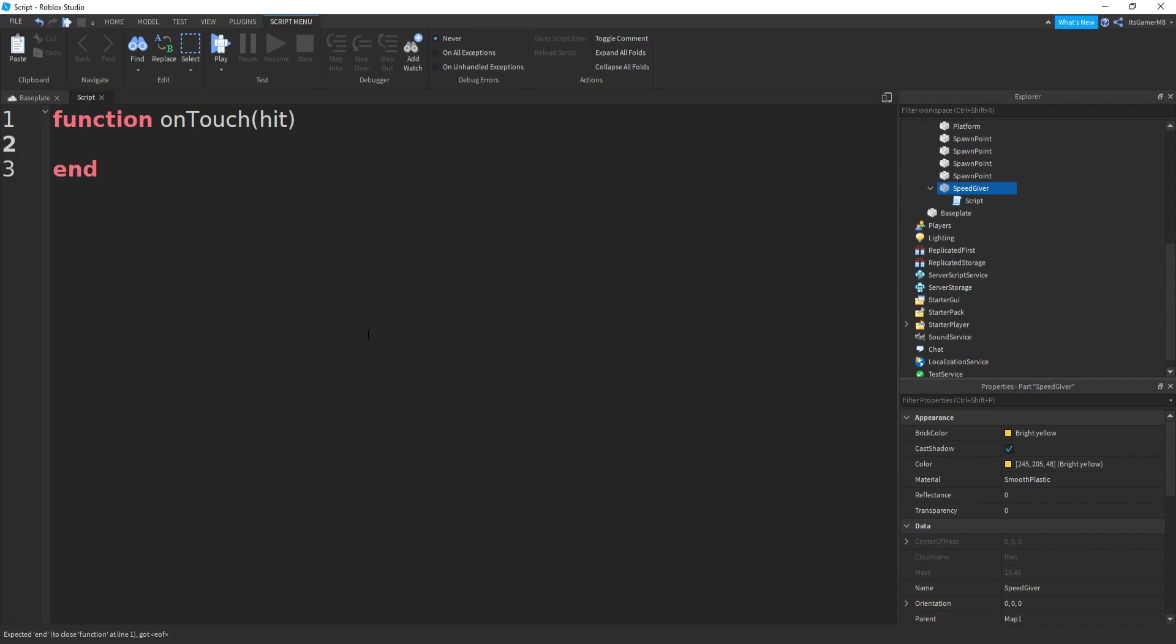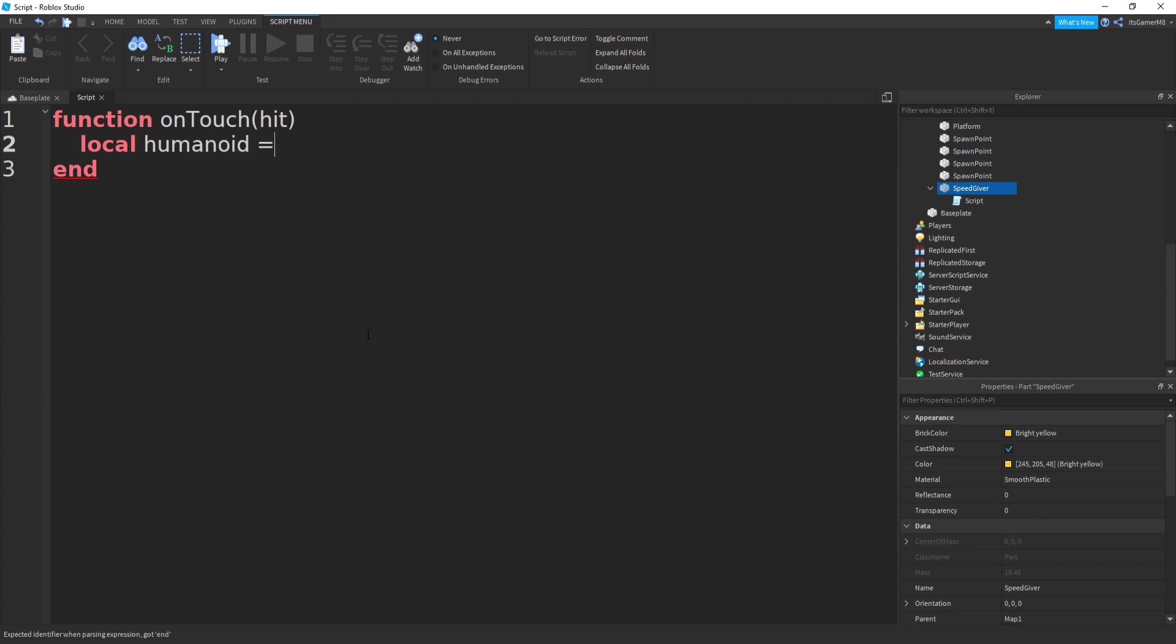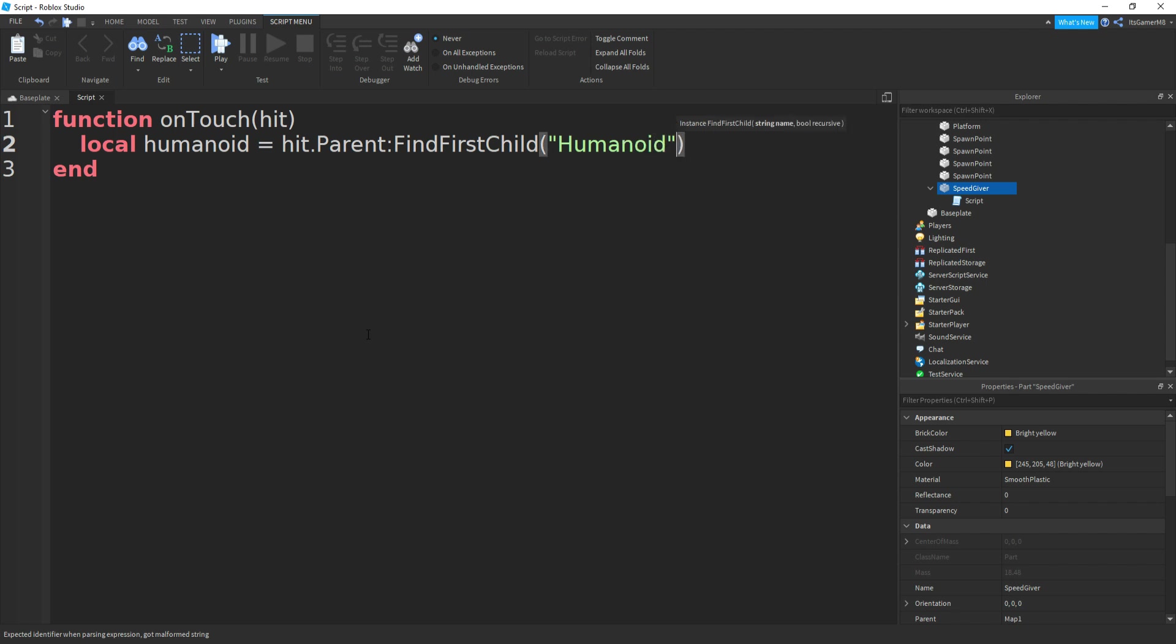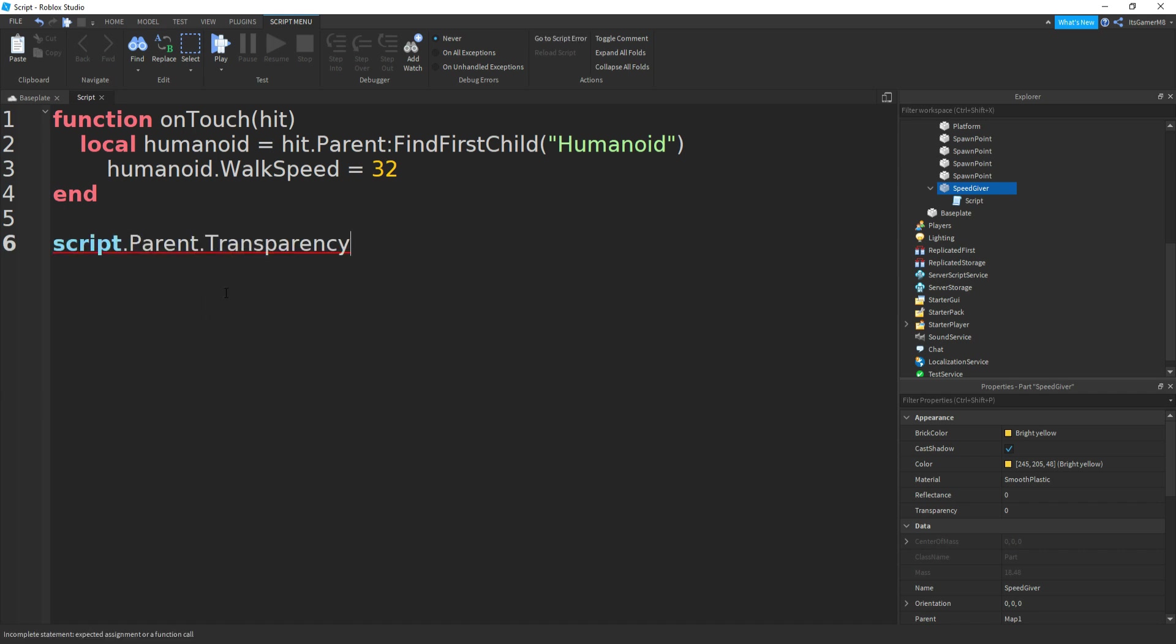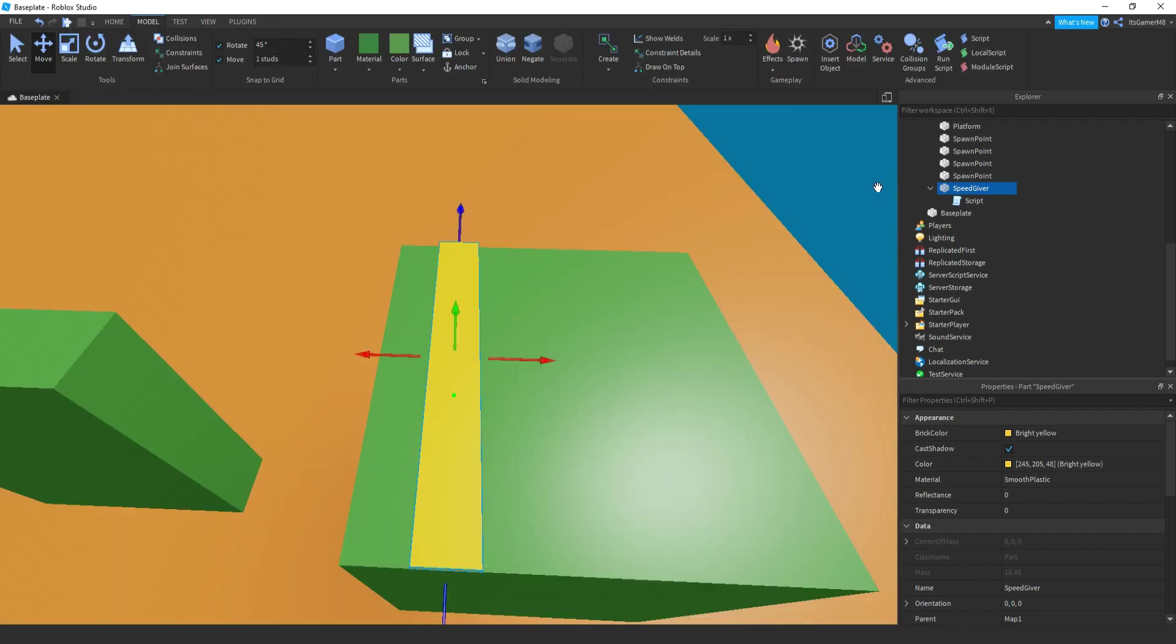We press enter, we can see a new end should appear. Then what we need to do is local humanoid equals to hit.parent colon find first child brackets speech marks and then we can do humanoid. Like that. If we go down, we can do humanoid.walkspeed equals to, and then because the normal player speed is 16, I'm going to be doing 32. And then the last thing we need to do is go down twice and do script.parent.touched connect, and then two brackets. And then in between these brackets we can do on touch, which is this function here.